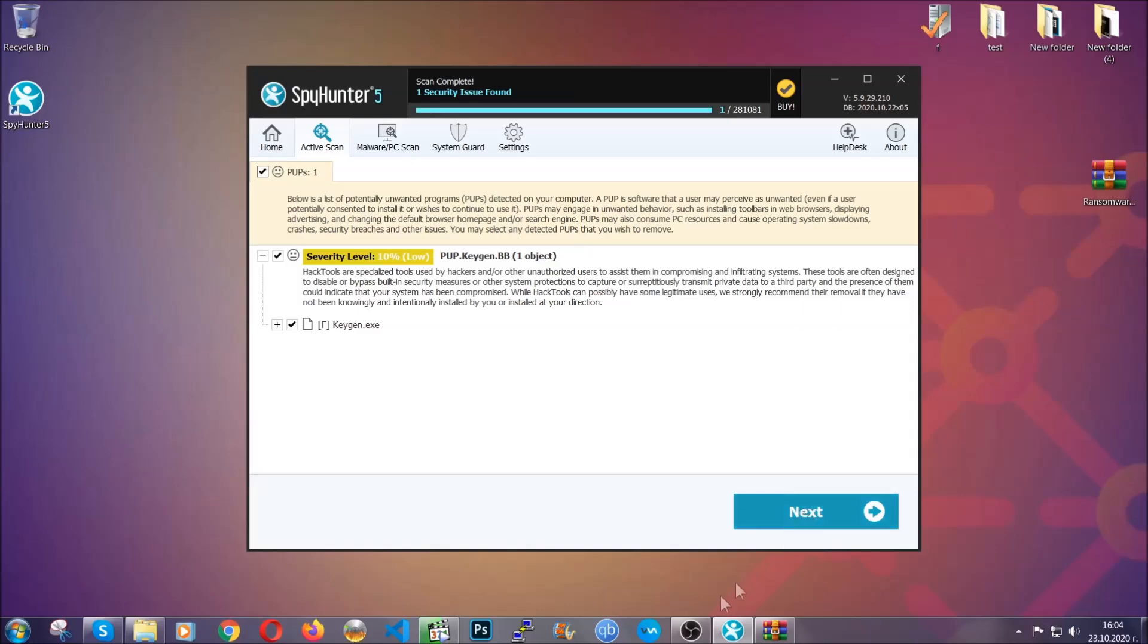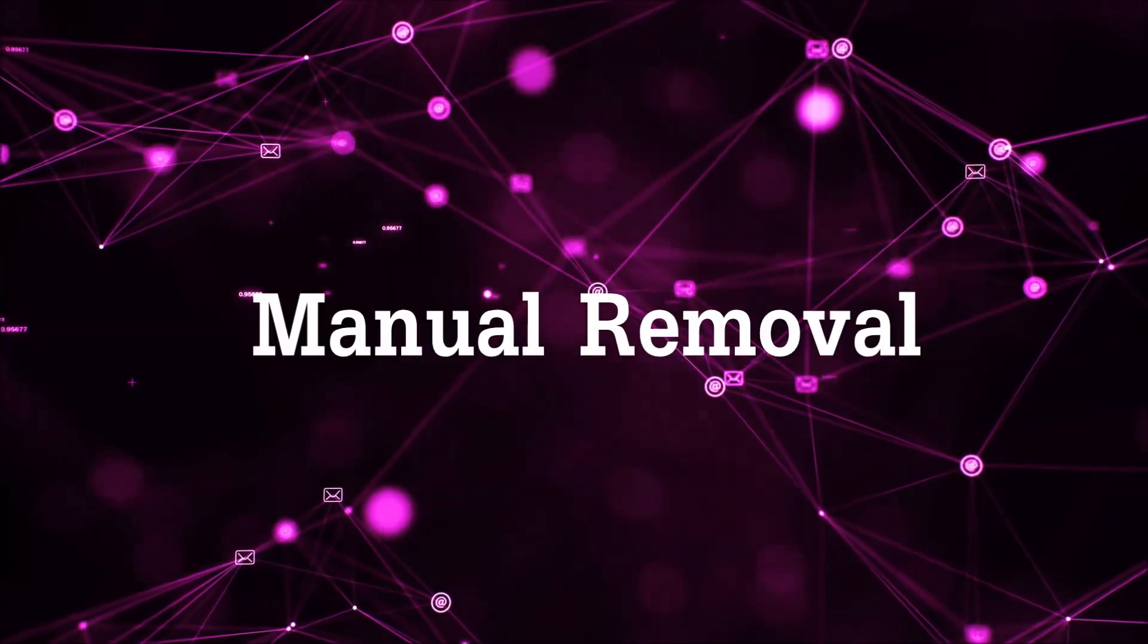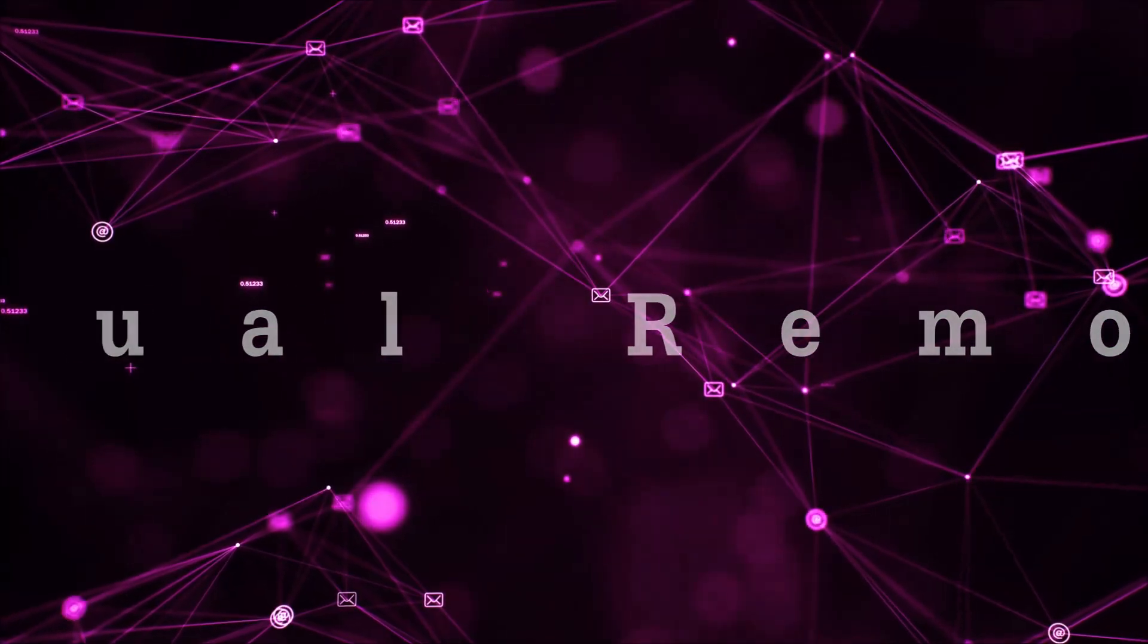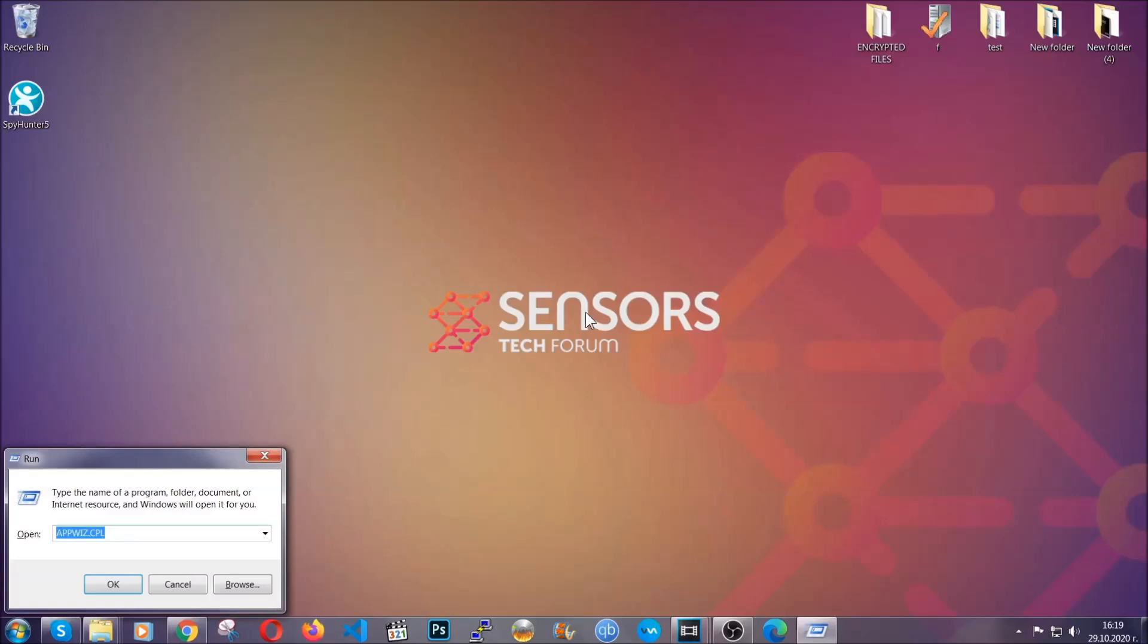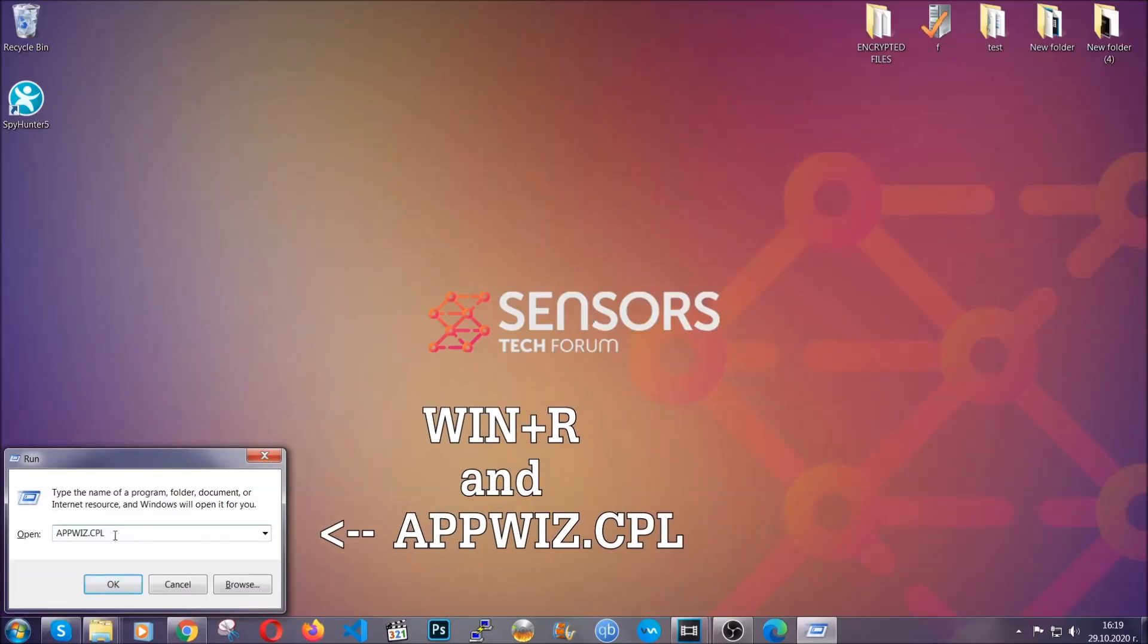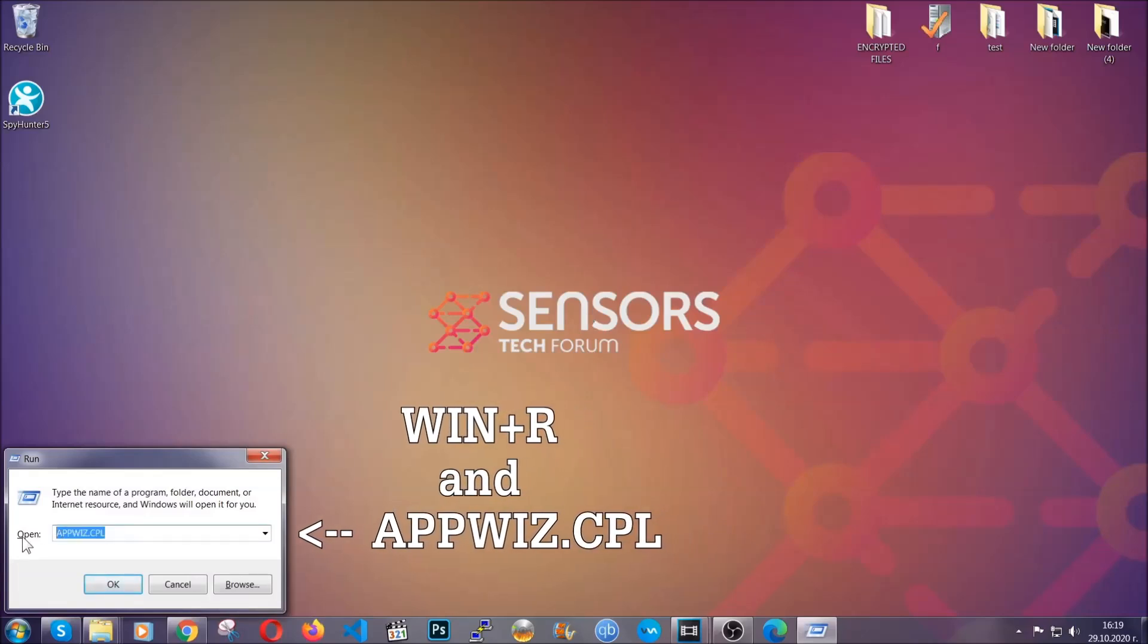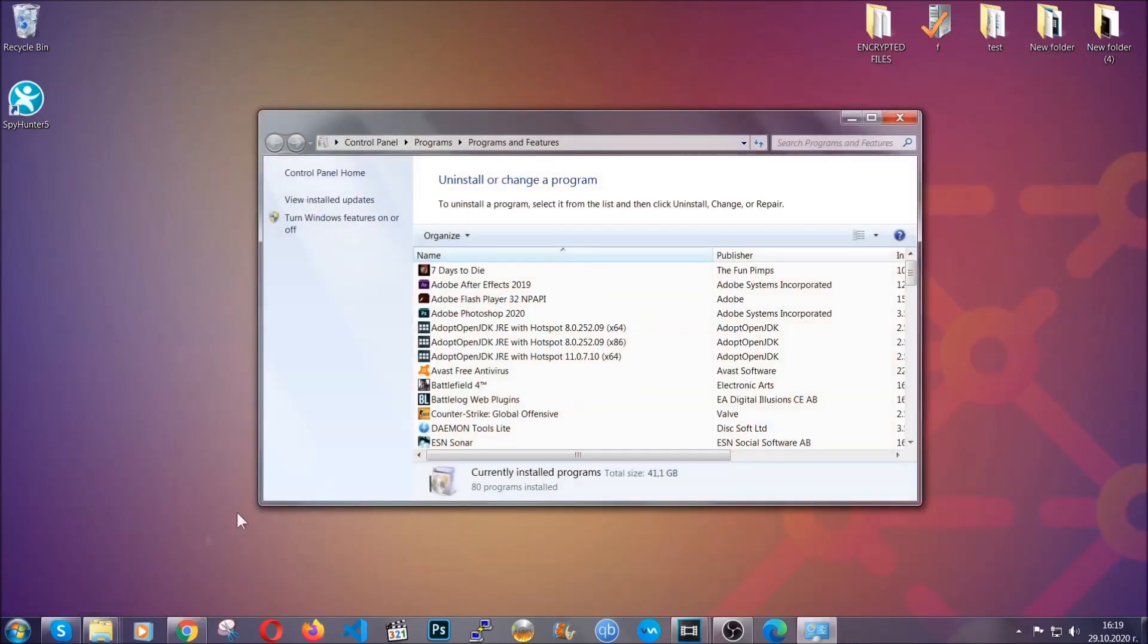OK, so let's get on with the manual removal process. For manual removal, first I'm going to show you how you can uninstall this thread in case it's installed on your computer as a program. You're going to have to type appwiz.cpl in your run window and you can open it by typing Windows button plus the key R.